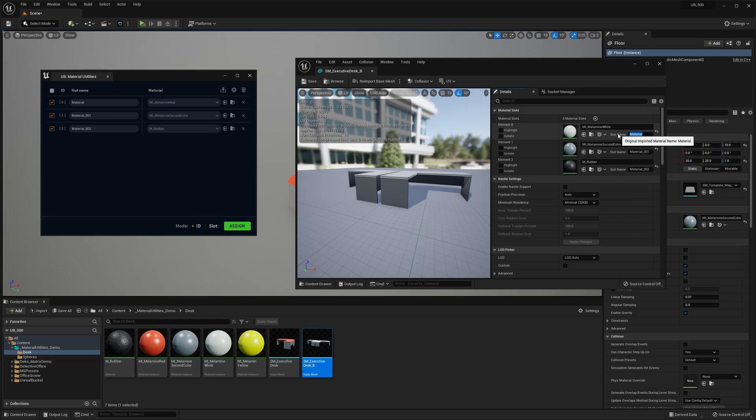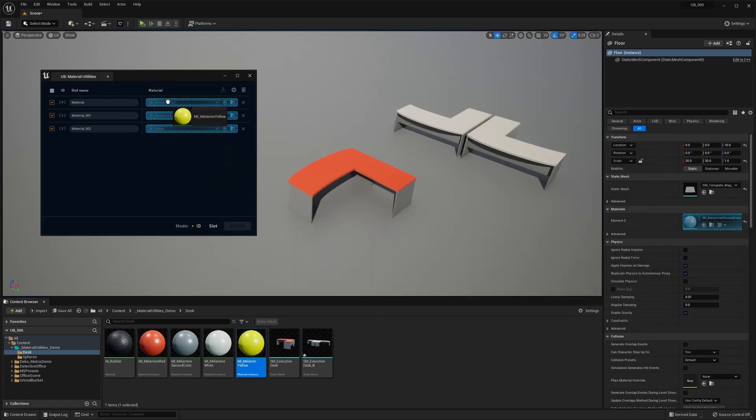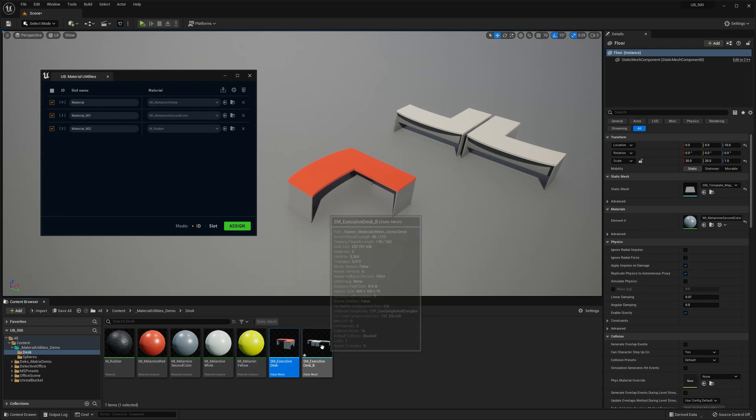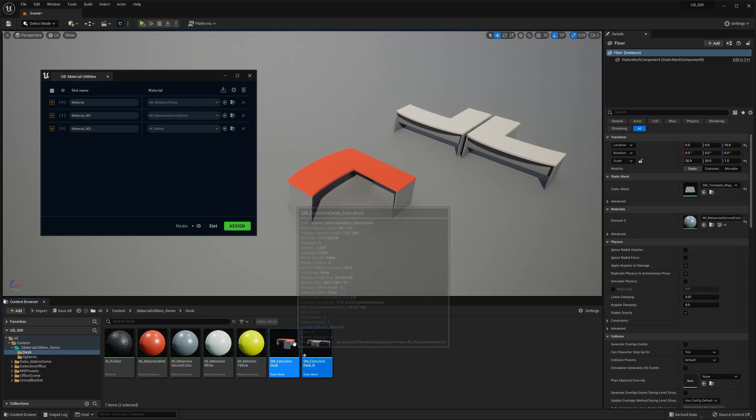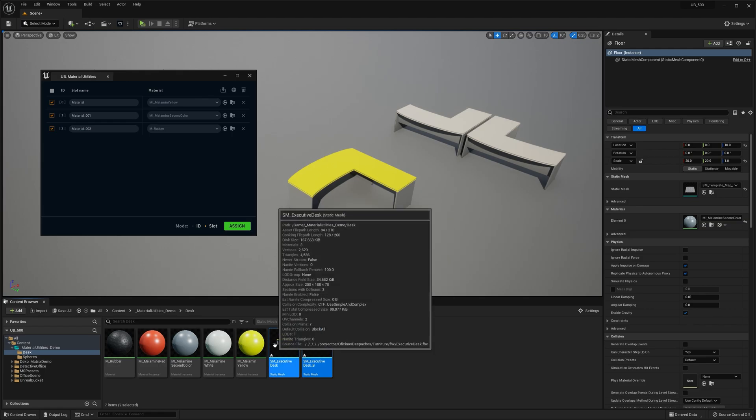So I'm gonna change the slot name to, let's say, test. And I'm gonna switch the root material to a different one. Okay, so now if I have my both meshes selected and I change the mode to slot and I hit Assign, you can see the only one mesh got updated.